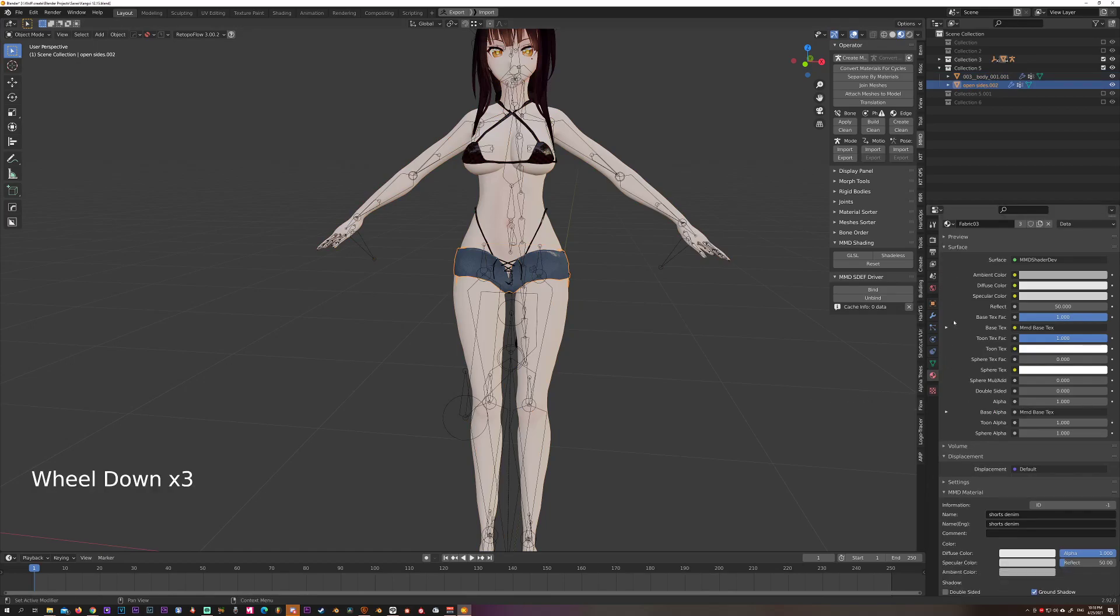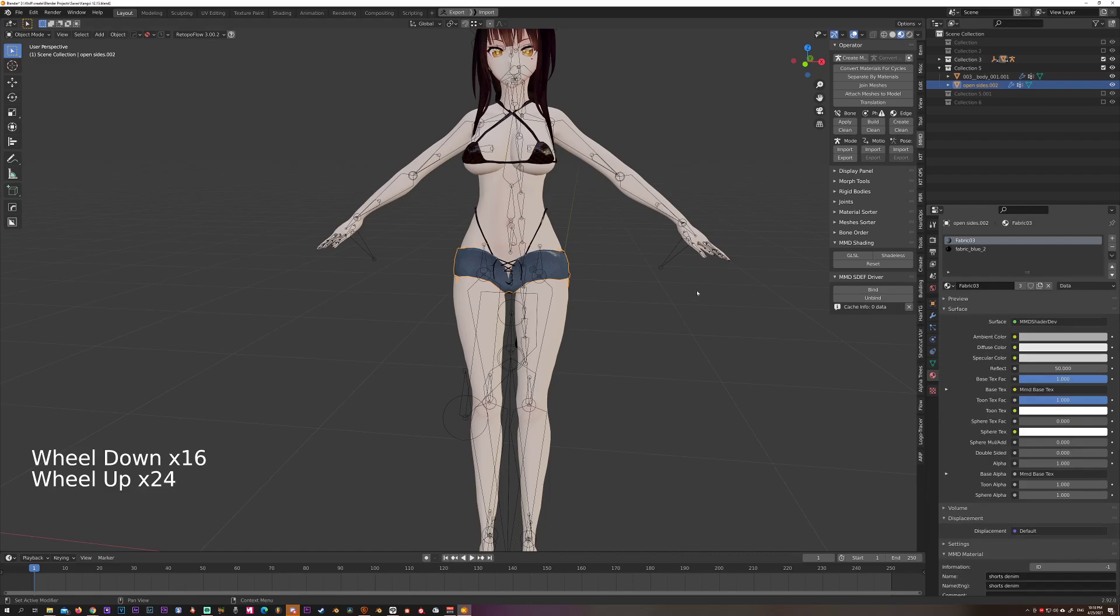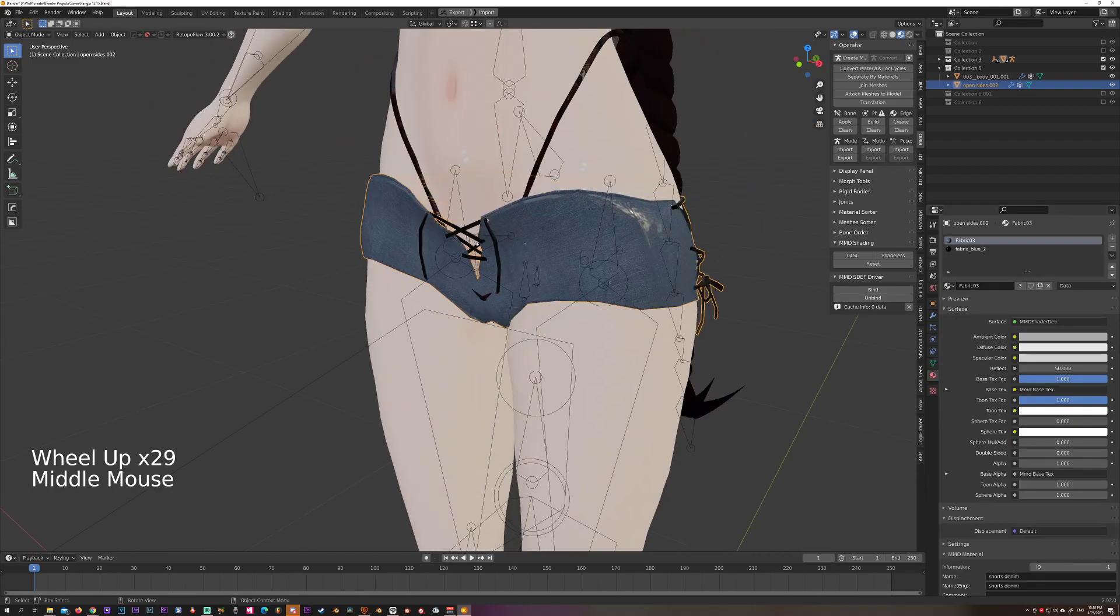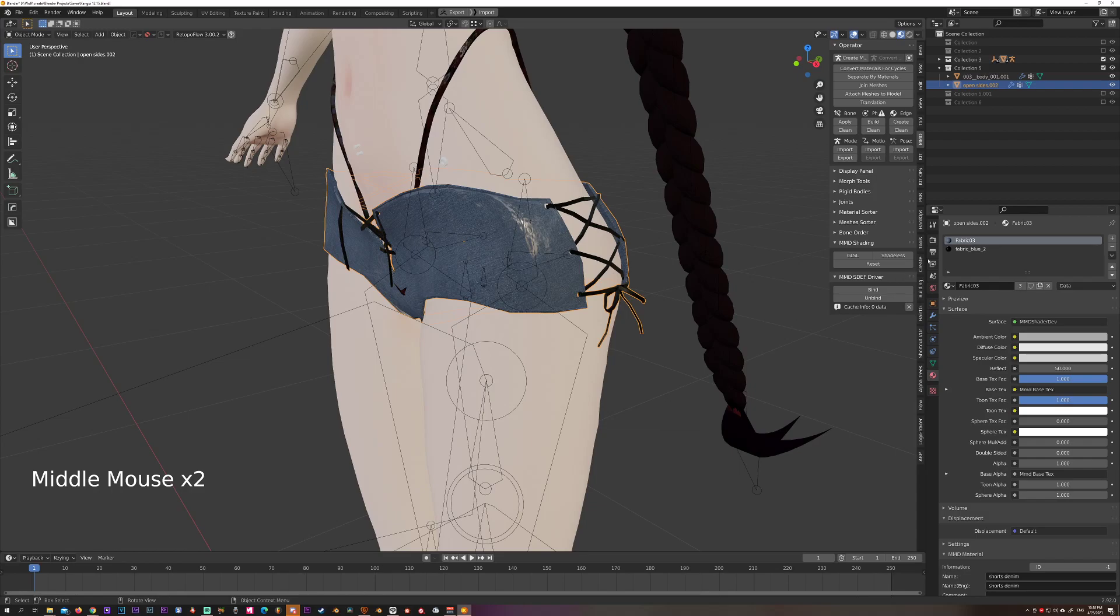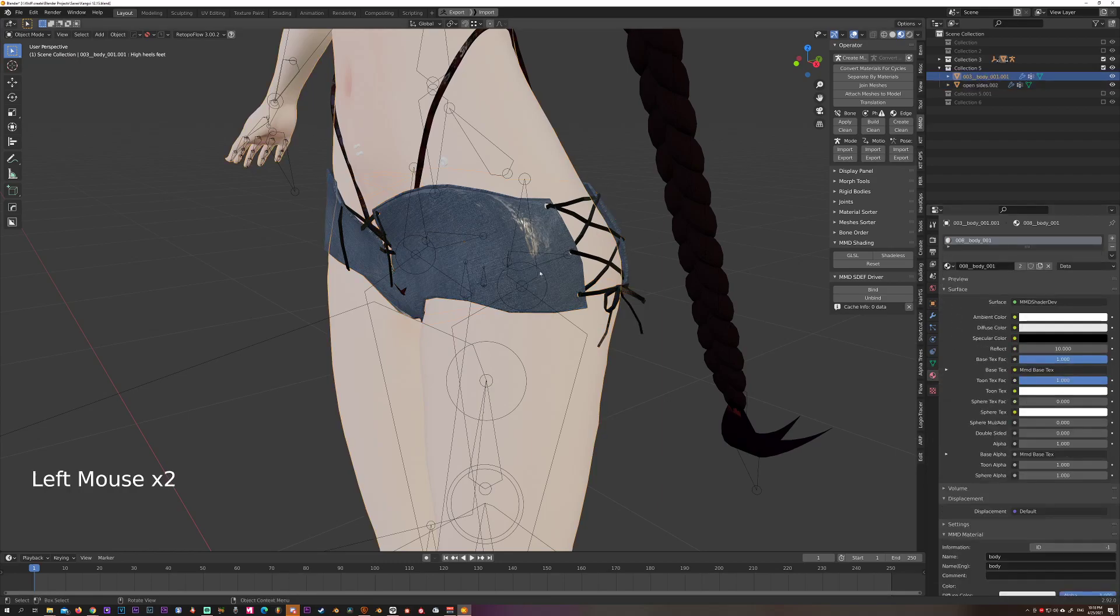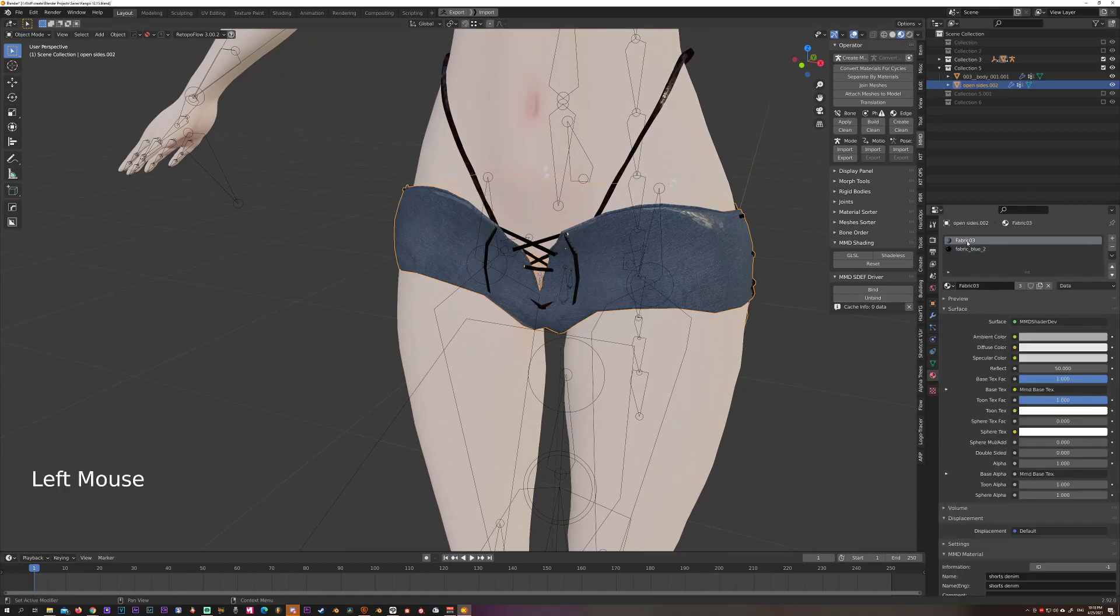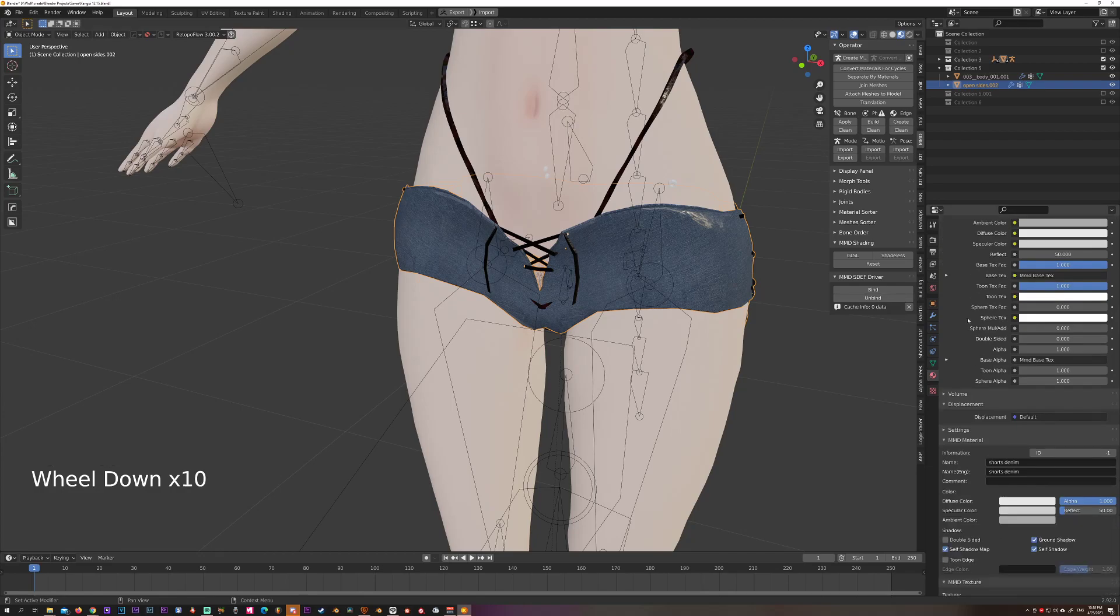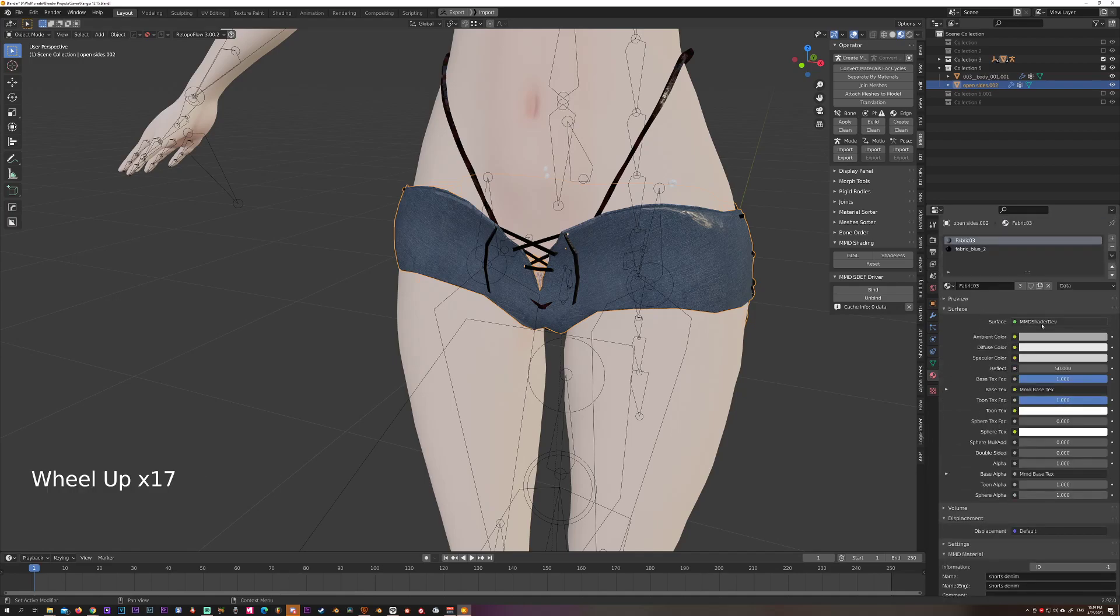This material in Blender has two sections - it has the cloth material and the denim material. This is over here if you go to this little tab. If you select this one and scroll down to your MMD materials - MMD doesn't care about any of the Blender shaders, so it's going to ignore those.